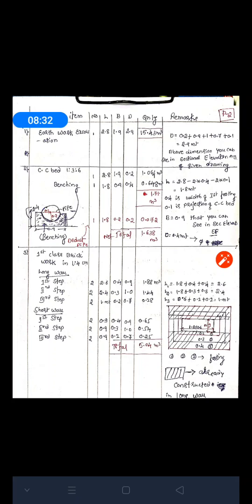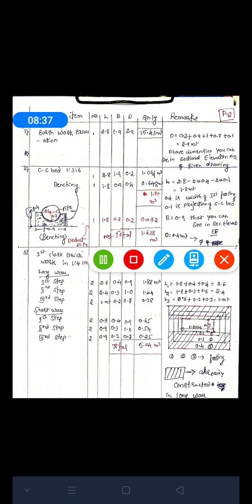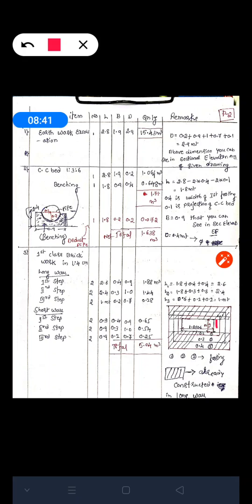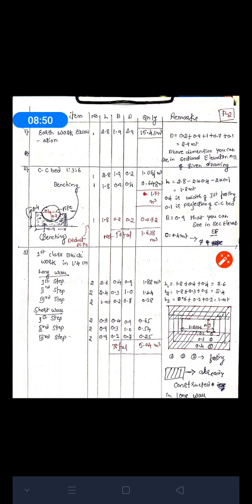For short walls, since the long walls are already constructed, the remaining short wall length is only 0.9 m. There are two short walls. First step: 2 × 0.9 × 0.4 × 0.9 = 0.648 cubic meters. Second step: 2 × 0.9 × 0.3 × 1.0 = 0.54 cubic meters. Third step: 2 × 0.9 × 0.2 × 0.7 = 0.252 cubic meters. Total first class brickwork quantity is 5.04 cubic meters.